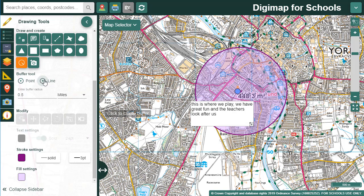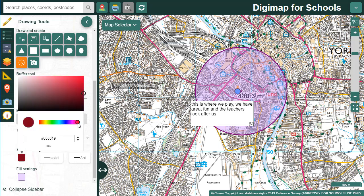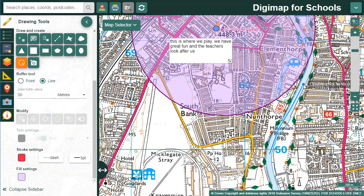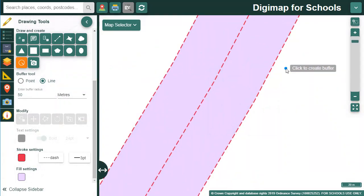Next let's add a line buffer. Let's imagine we're discussing if the river flooded, what might be affected. I select line and let's try a 50 metre buffer from the centre of the river. I check the styling options and draw my line. As I zoom in you can see you could start to discuss the impact on the housing adjacent to the river.